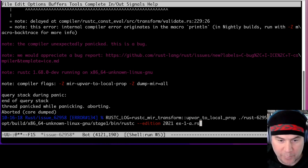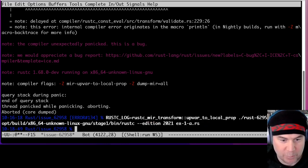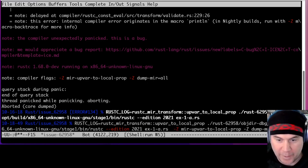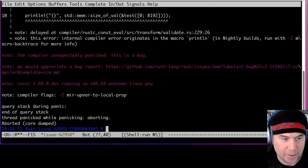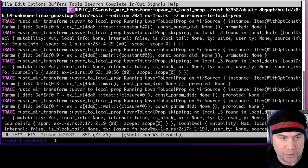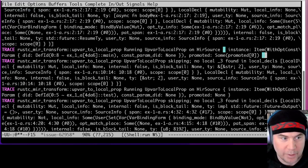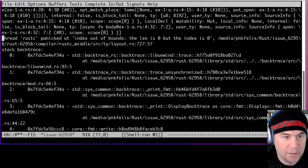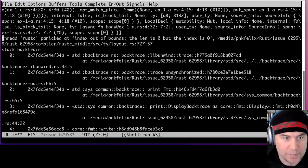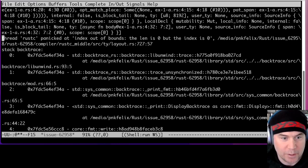If we don't pass that flag, this code will compile the way it did before, but if we do pass it, then we get an ICE — an internal compiler error. The question is: why? What is happening here that is causing this ICE to occur?